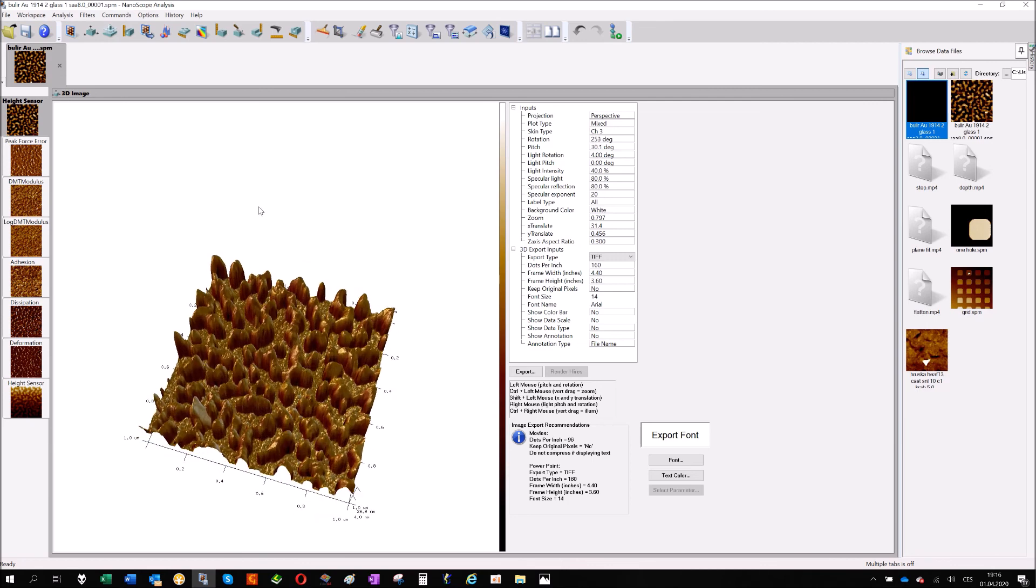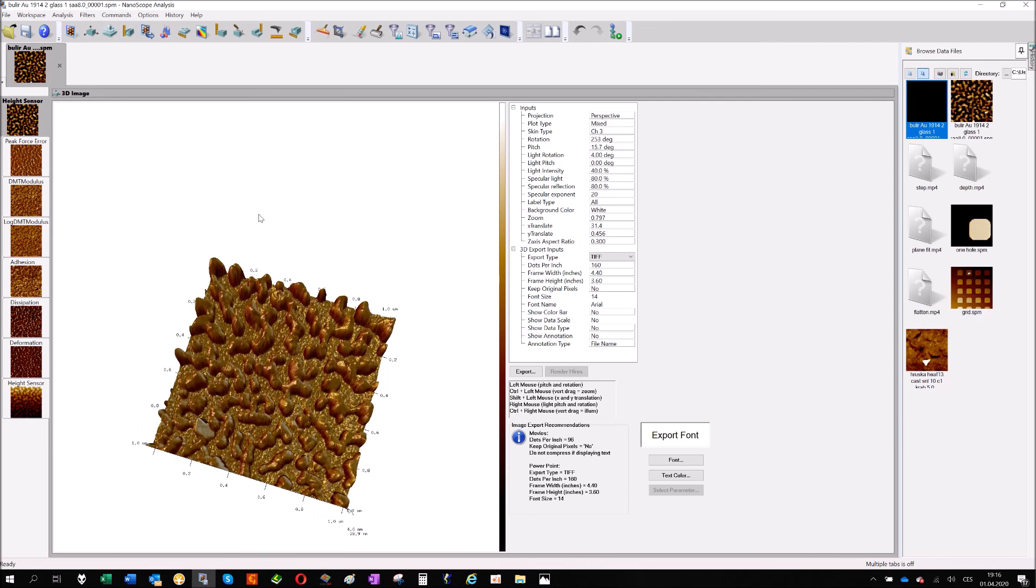Which can sometimes give you much better information about what's going on on the sample. Okay, thank you for your attention.